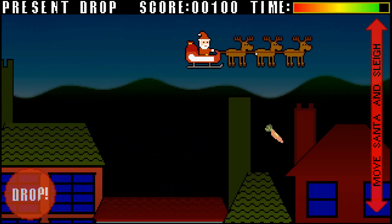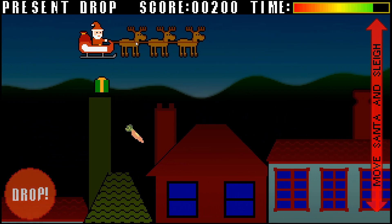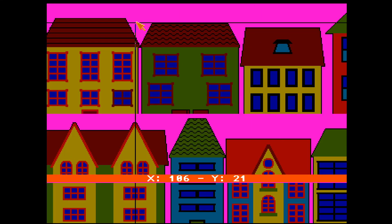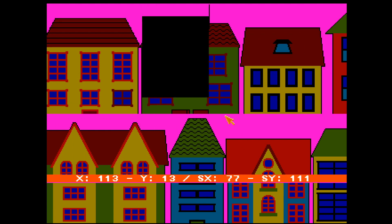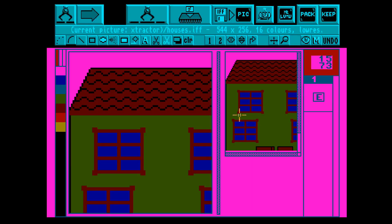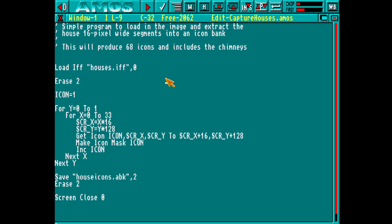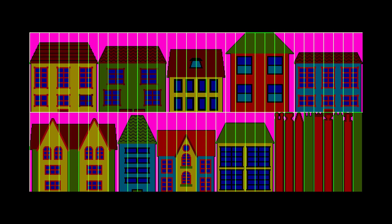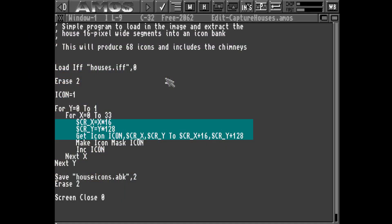As the pattern of houses in this game is totally random we need to continuously keep redrawing them. Amos has several tools that allow you to capture parts of an image and store them for later use, but it's far easier for me to just write a short little program to do this capture myself. The first thing we do is load the picture — Amos has functions to load IFF files. Each house is a multiple of 16 pixels wide and 128 pixels high so we can use some simple maths to capture them all.